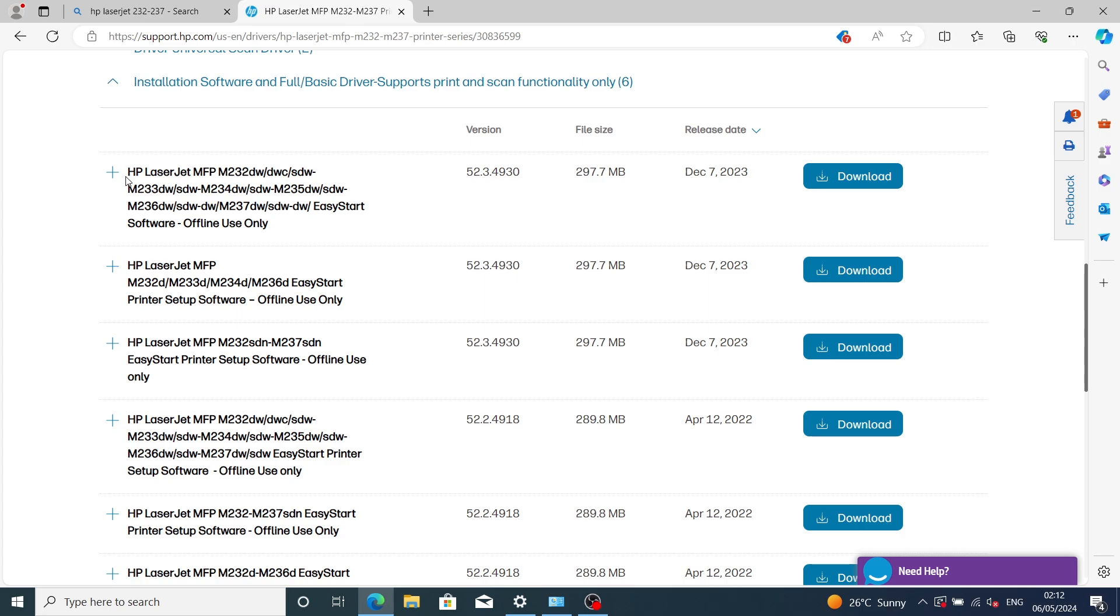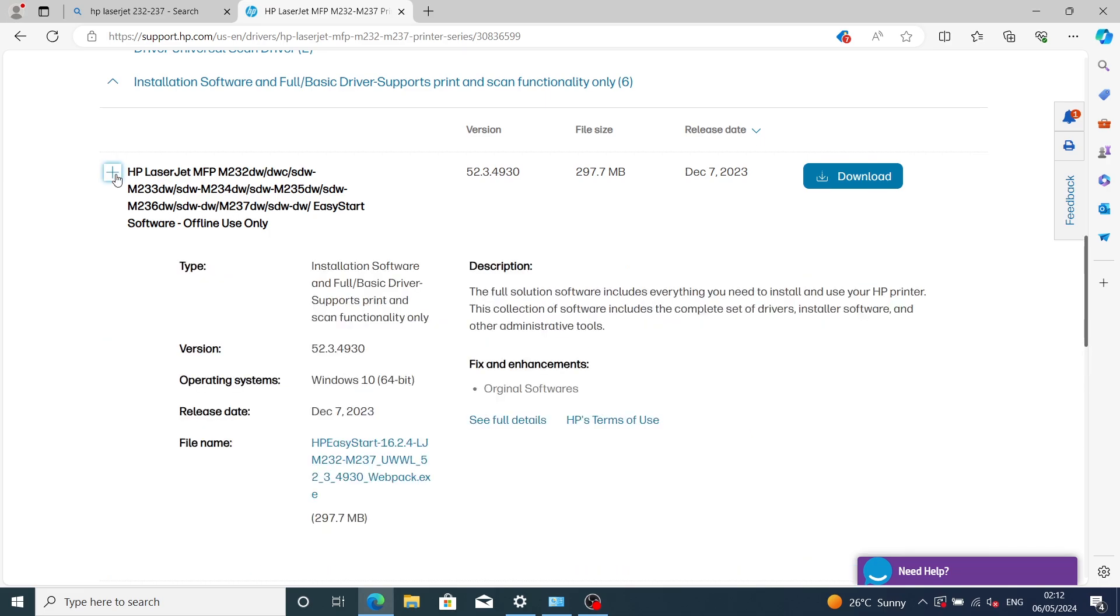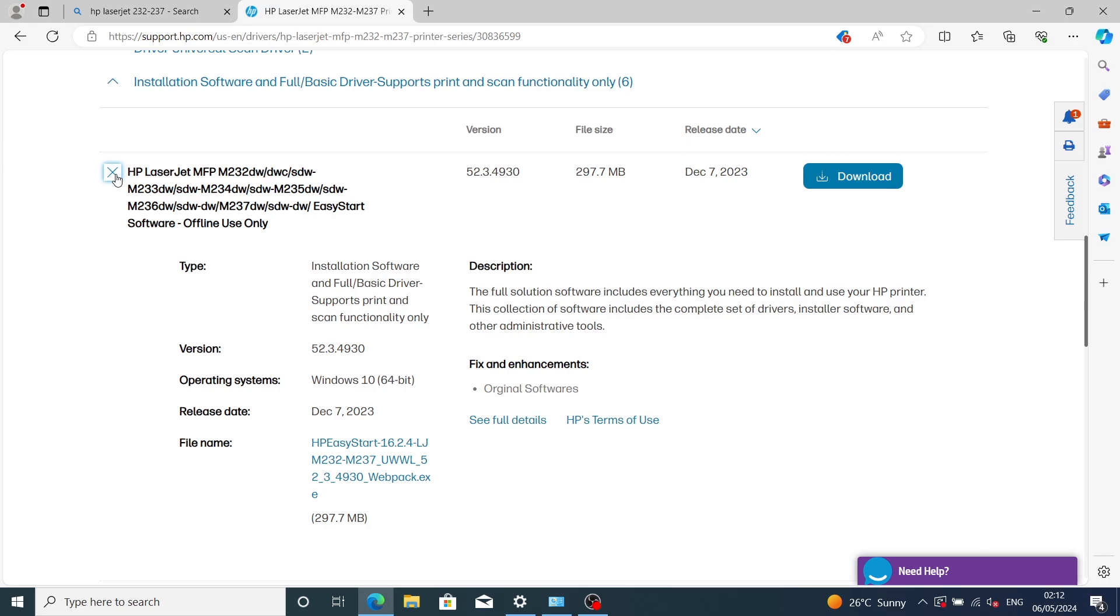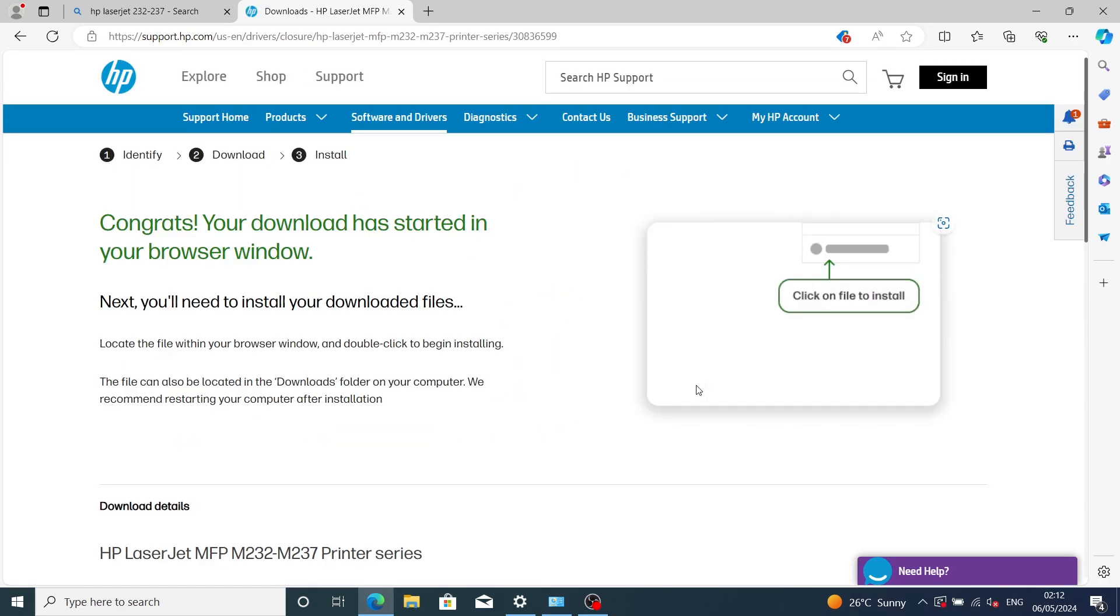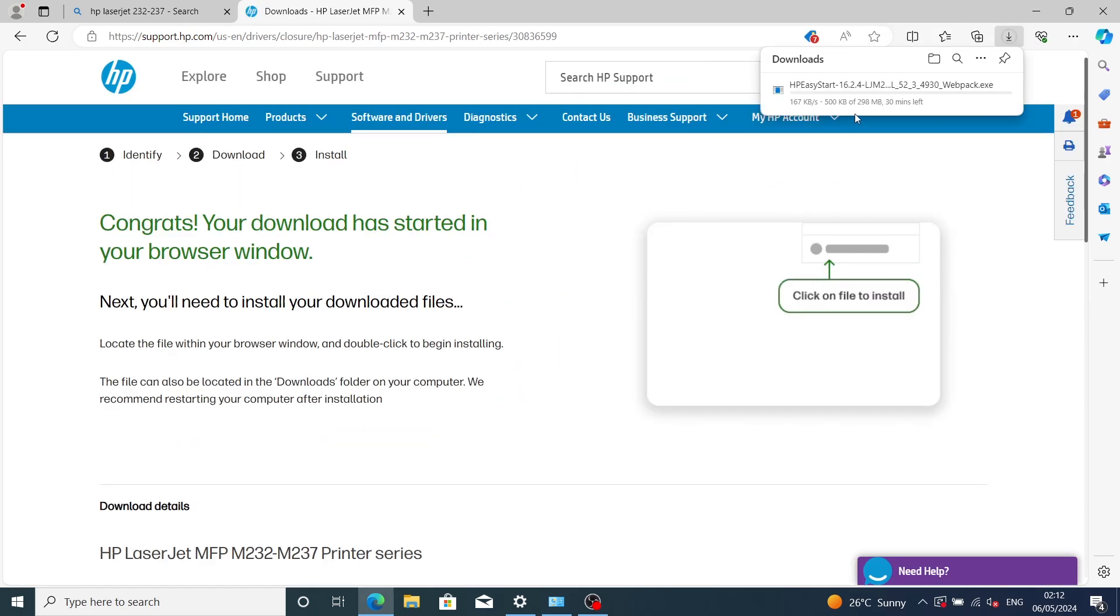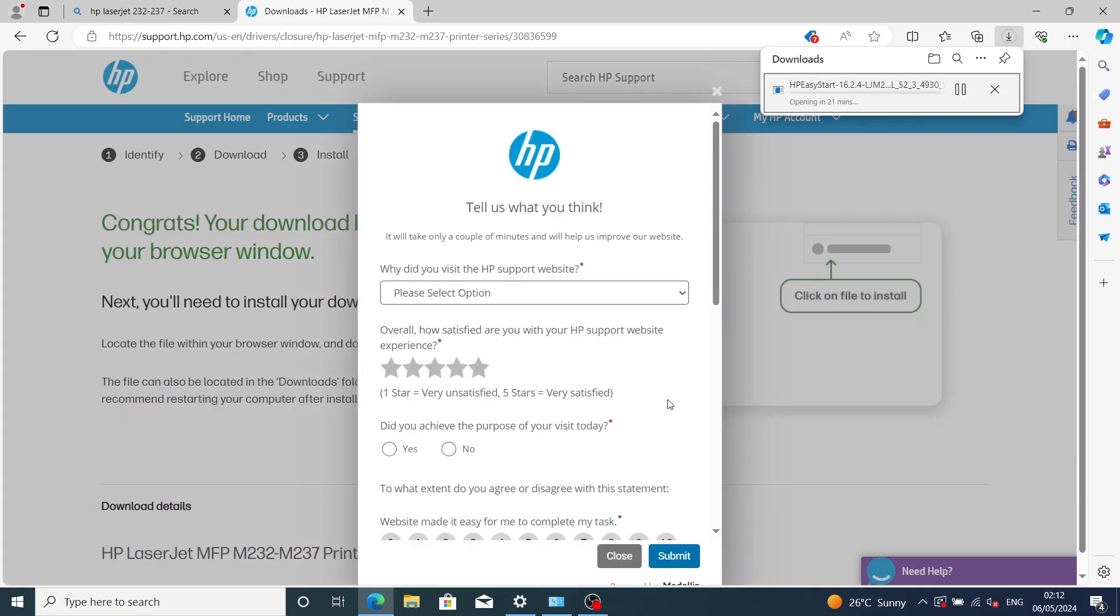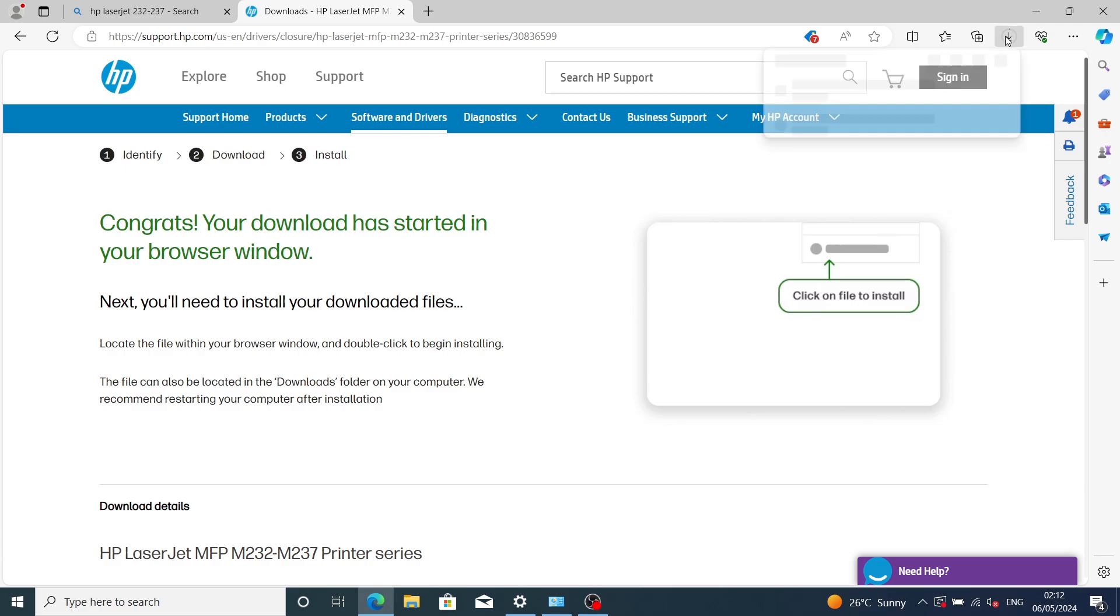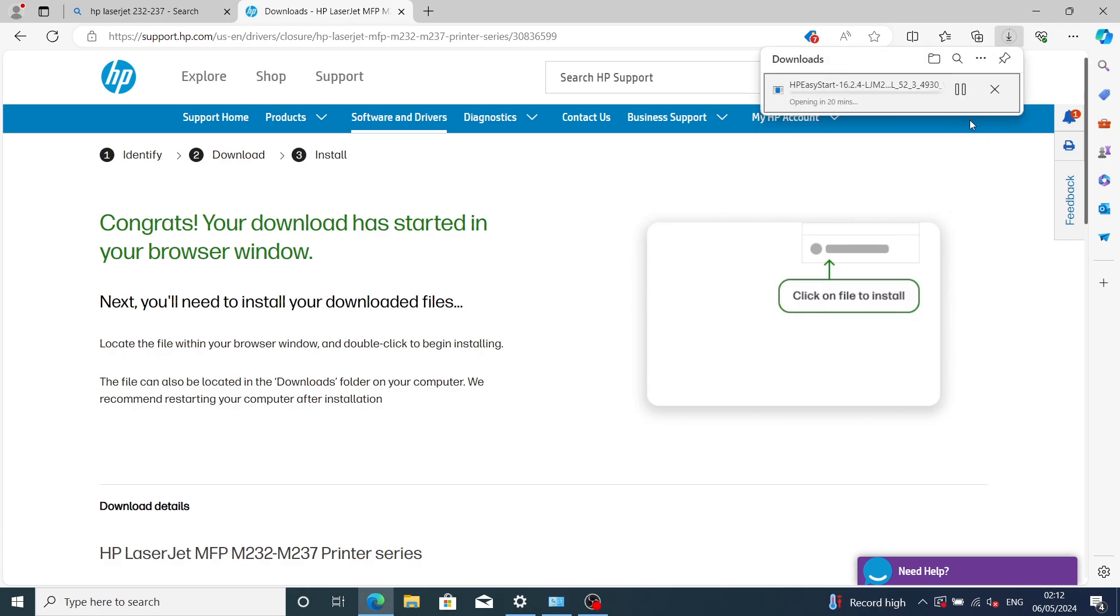Click the first driver, then click the plus sign to expand the driver selection. Click on setup to download it. Give it some time to download, and I'll come back when it's complete.